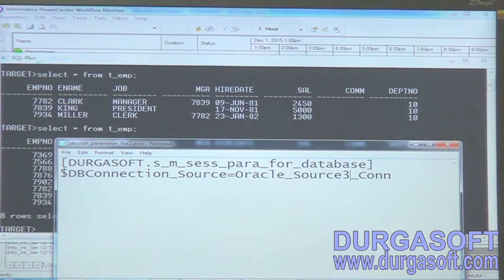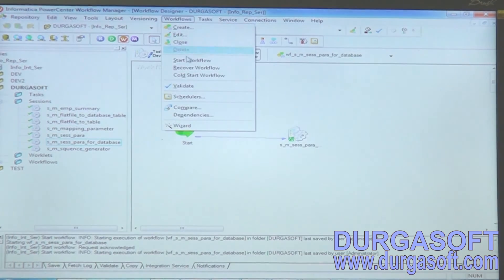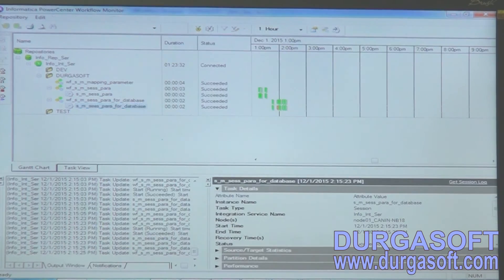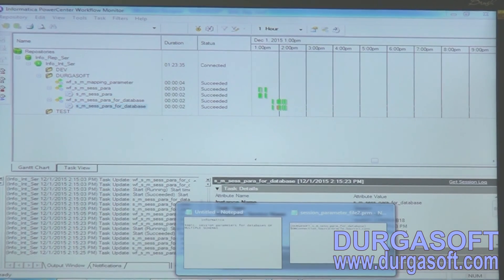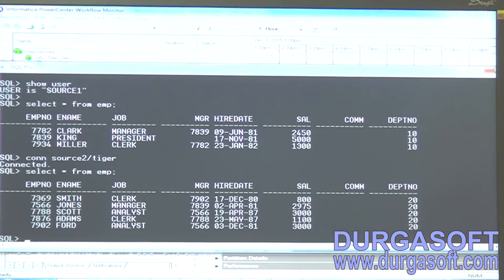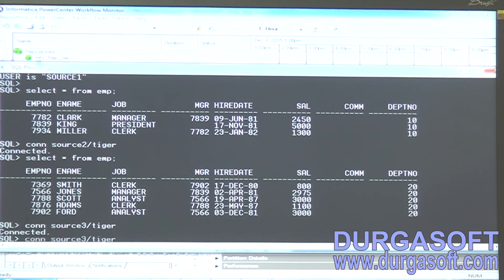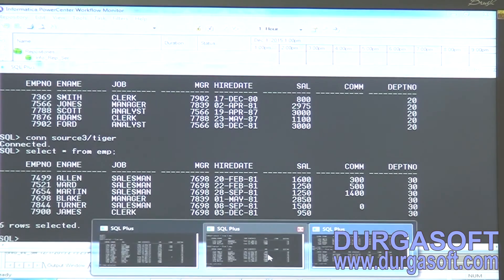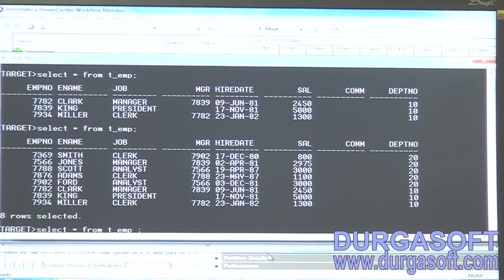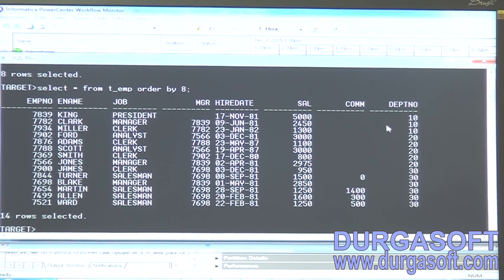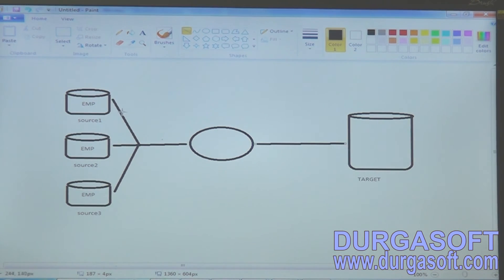Change from source two to source three in the parameter file. Save the file and run the workflow again. Start workflow — succeeded. What is source three? Thirty department data. We will see the thirty department data loaded. Let me order by — ten, twenty, thirty — all thirty department data is visible.